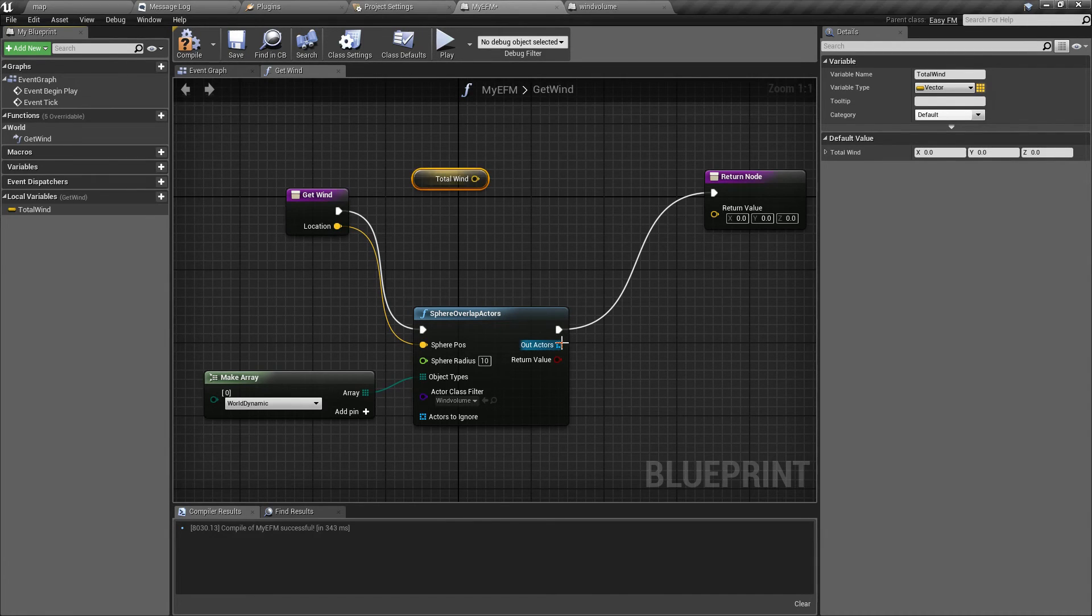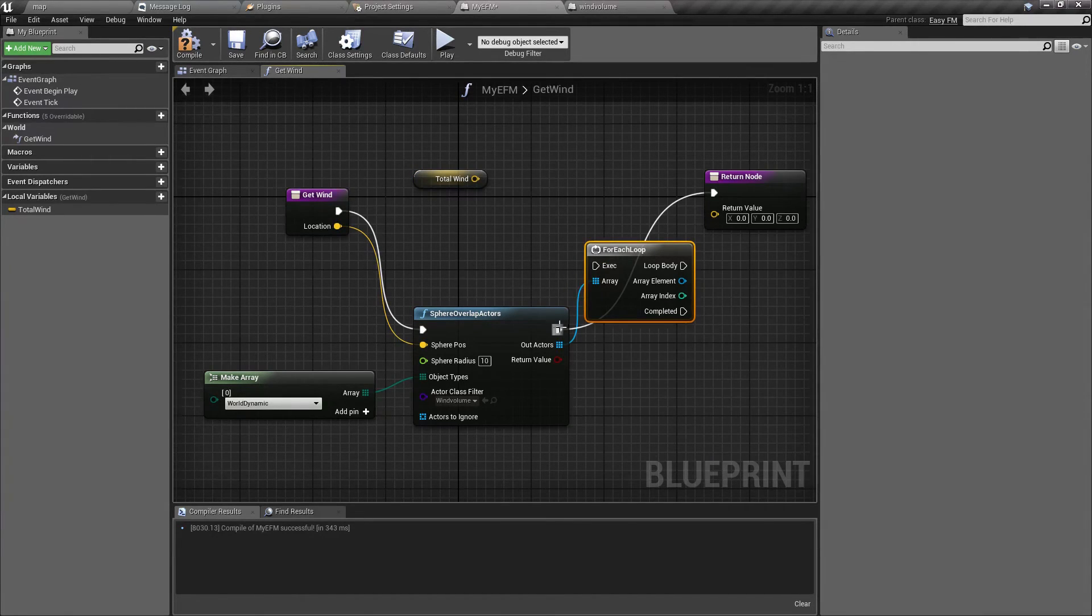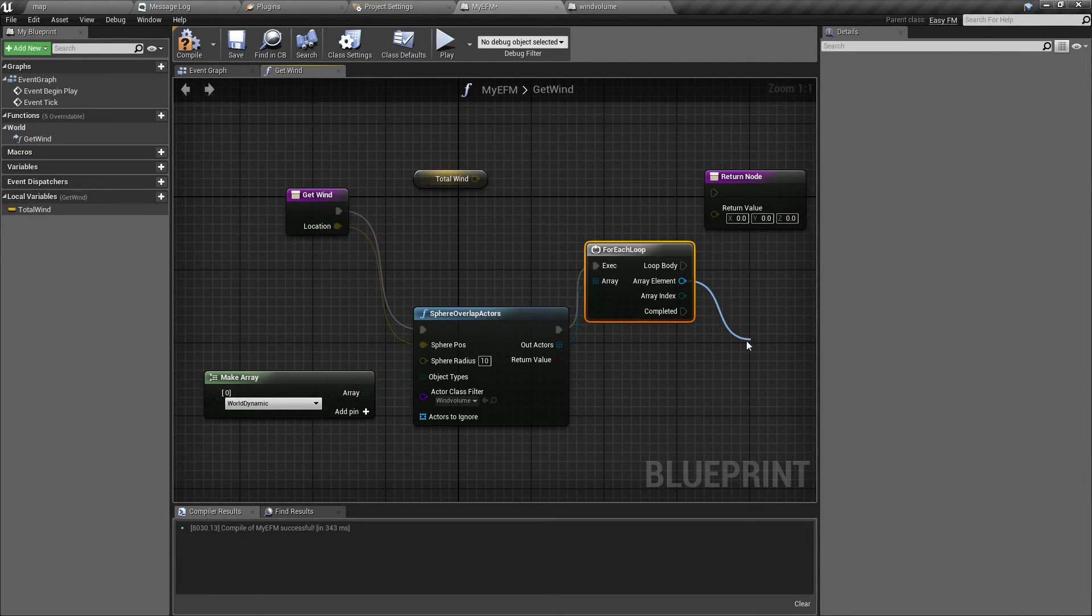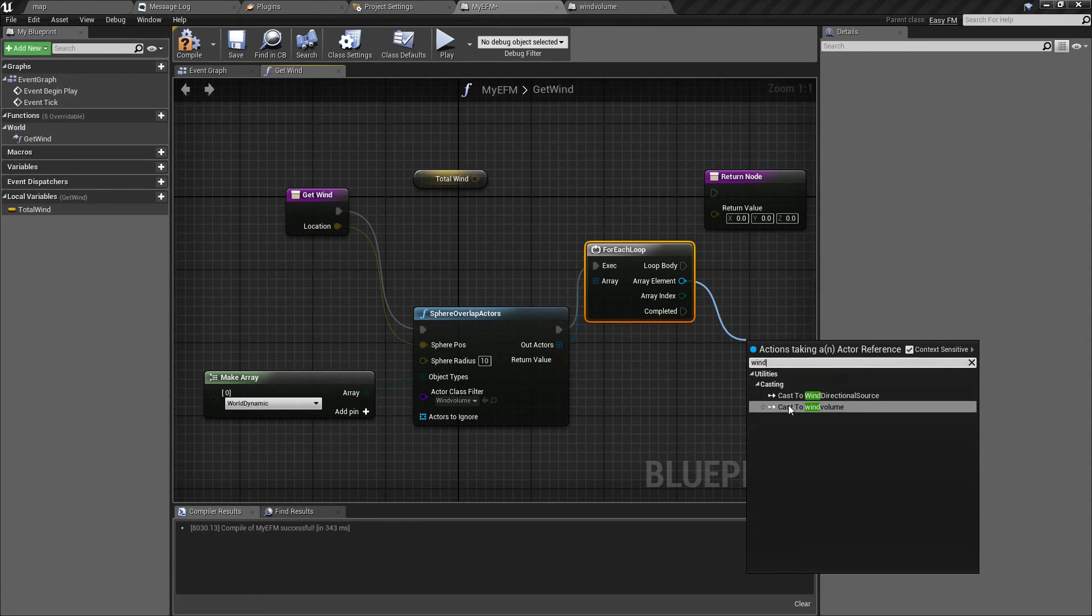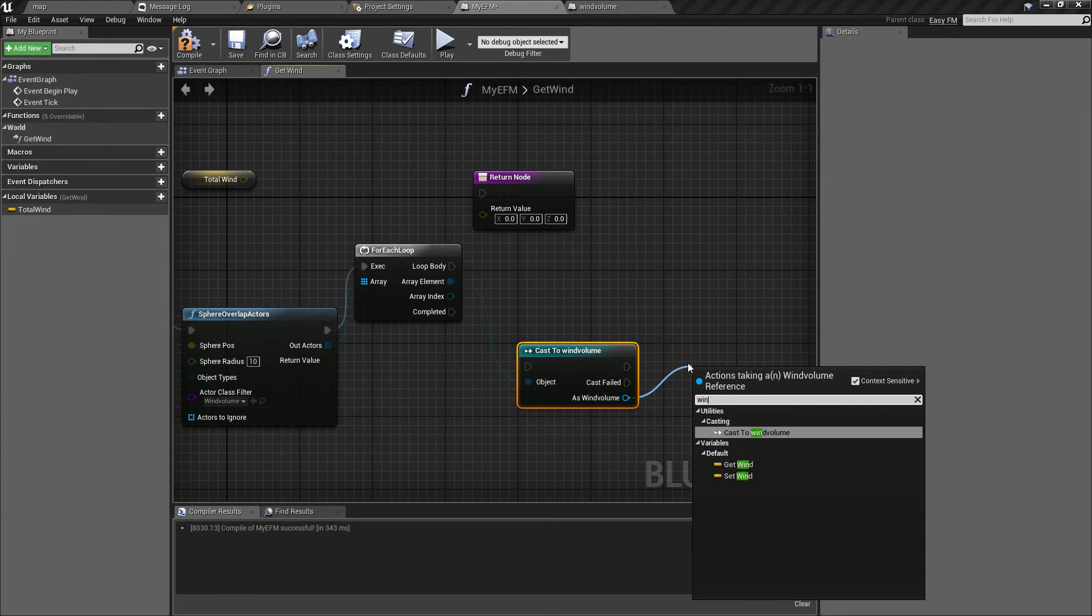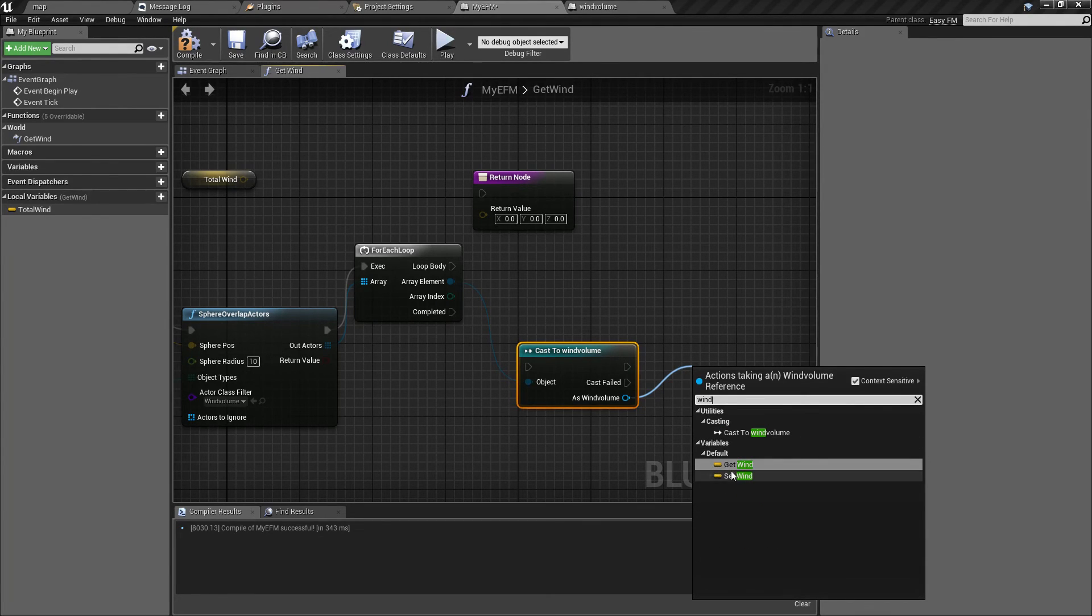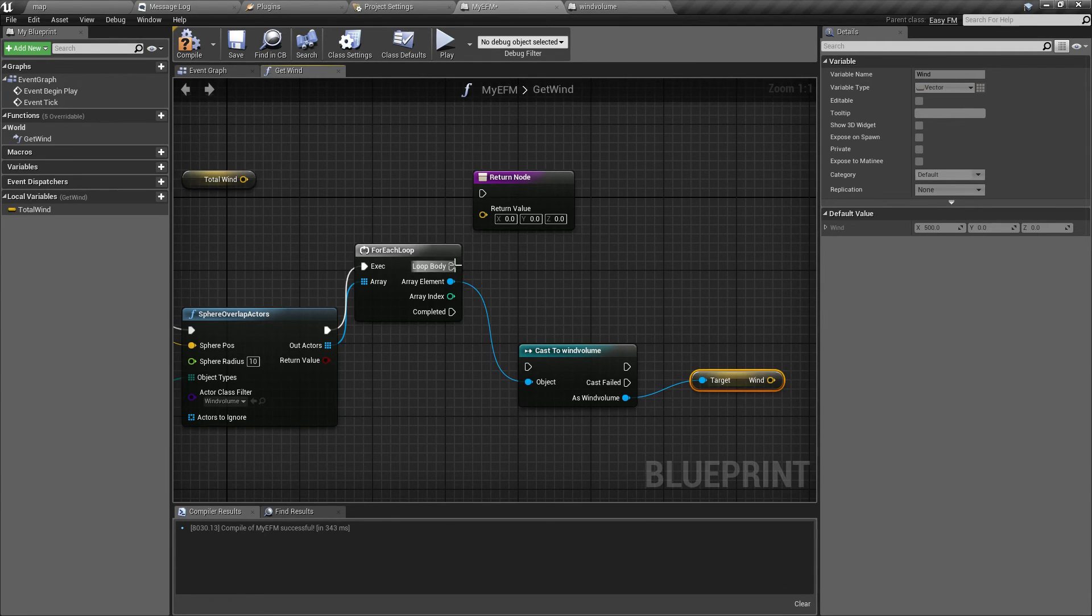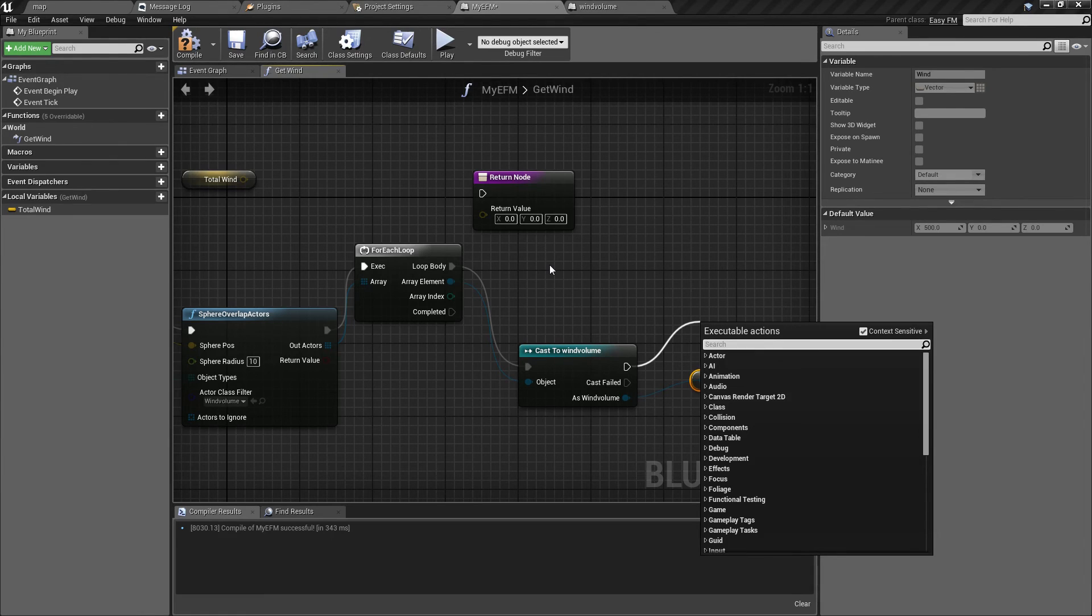And it will be vector again. And let's call it total wind. It's going to default to zero. I'll put it here. And for each actor, we are going to cast it into wind volume so we can get its wind variable as we created it before. Like this.